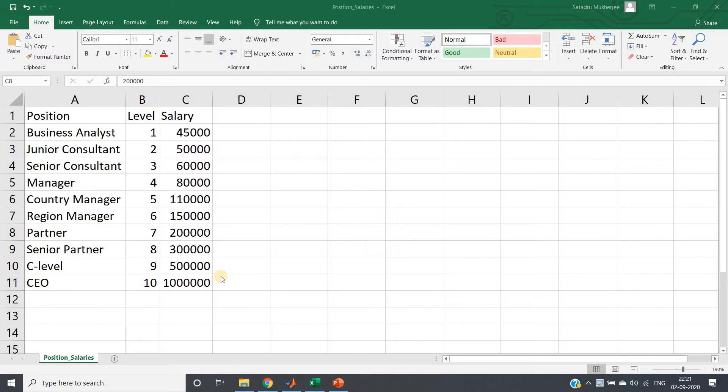We have seen earlier that how we can use decision tree for classification using fitctree. Just instead of C which is used for classification, you replace C by R and that fitrtree can be used for regression problem.